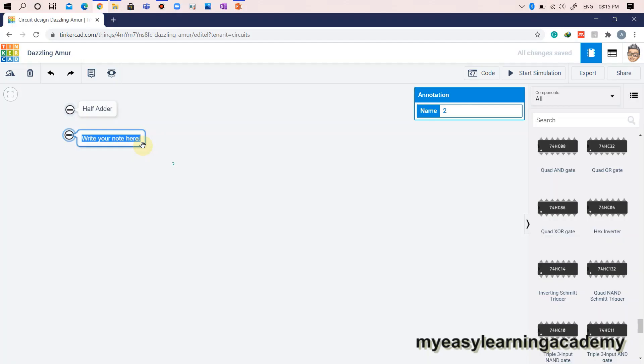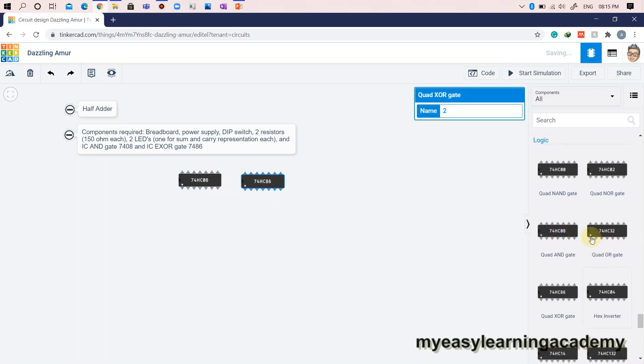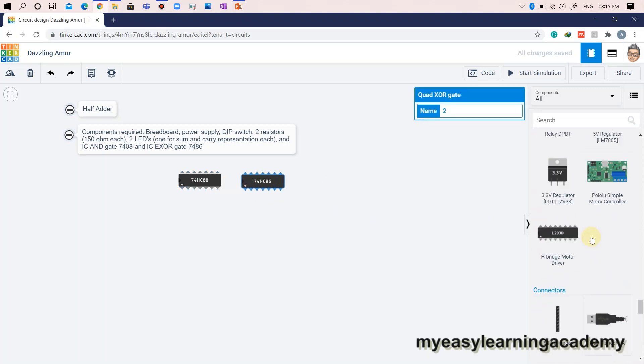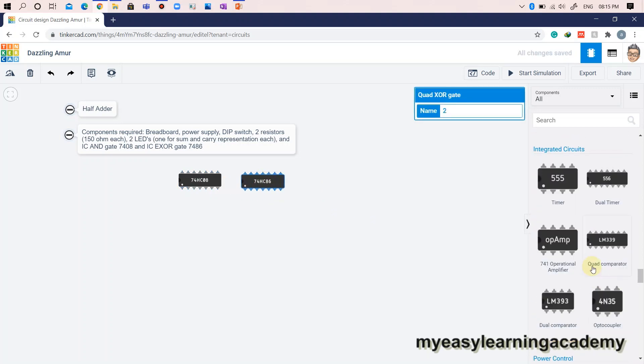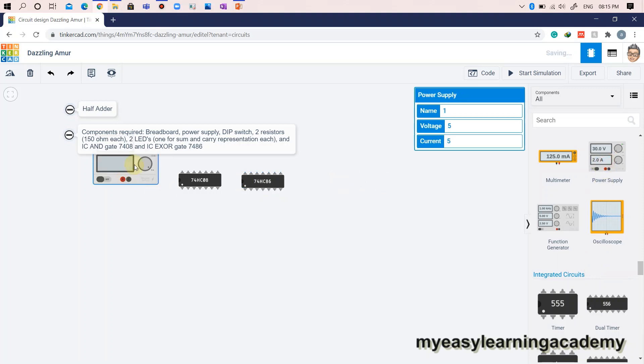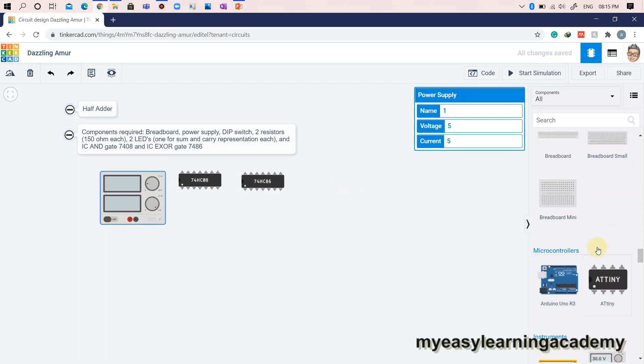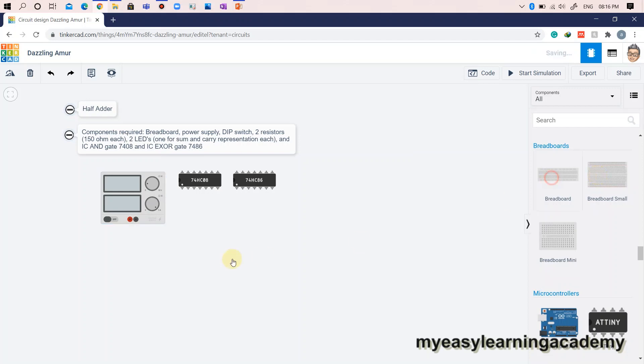Let's begin. To realize the circuit of half adder, we will require the following components: an AND gate IC7408, an XOR gate IC7486, a power supply, a breadboard, a DIP X4 switch, two resistors of 150 ohms each, and two LEDs for representing sum and carry outputs.